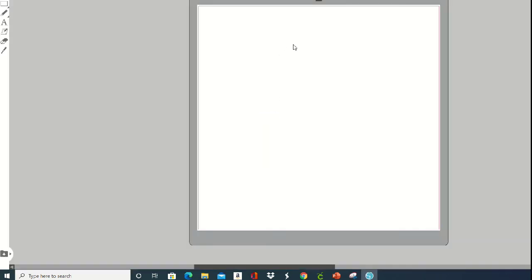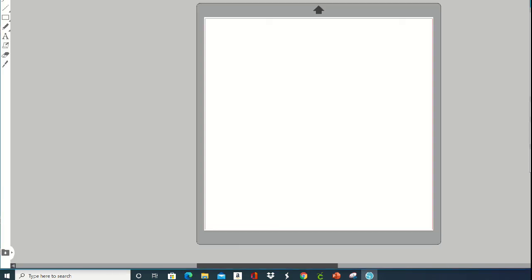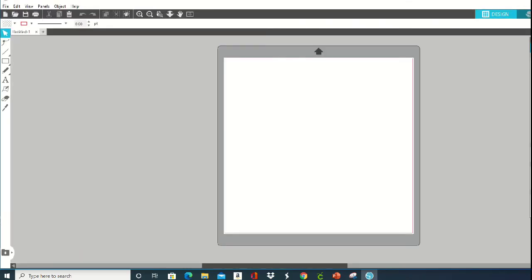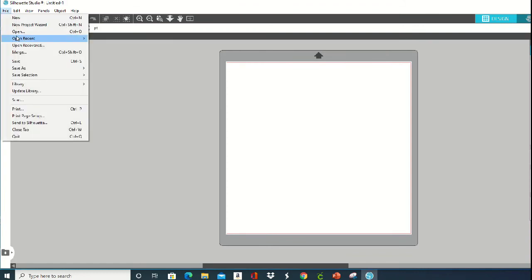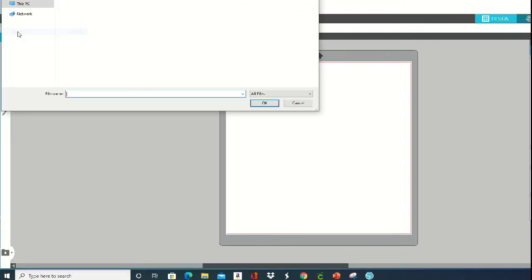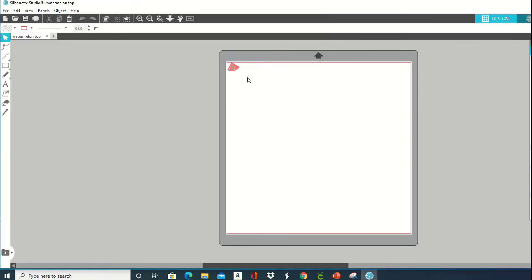From there, you are going to click on—let me minimize this so you can kind of see where we're at here—you're going to click on File and then Open, and then you will go find each one of those layers.